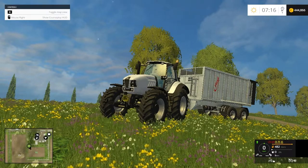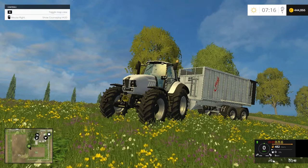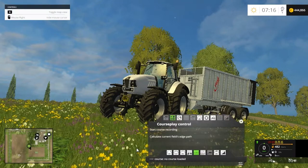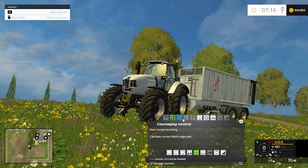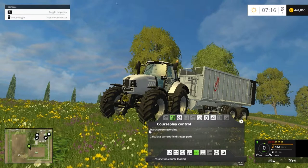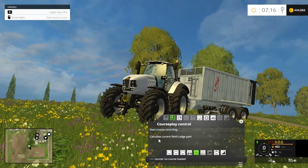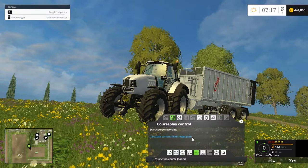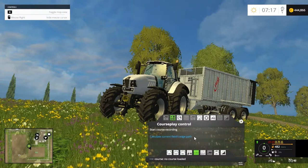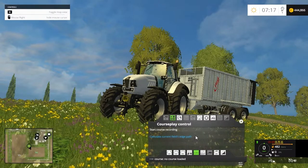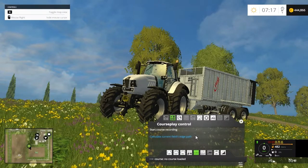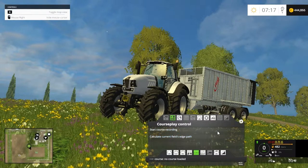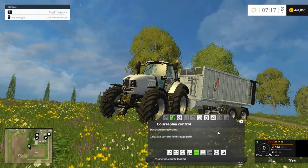To start off, it's the default on all computers when you download it, but right-clicking brings it up. The first thing you'll see is the CoursePlay controller. If you start with course recording, there's a 'calculate current field's edge' option. If you're in a cultivated field, it'll calculate the edge and you can set up your rows and headlands using that.